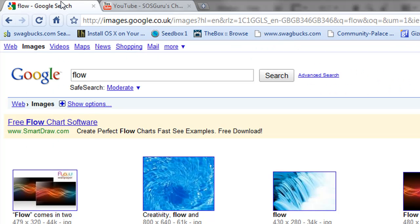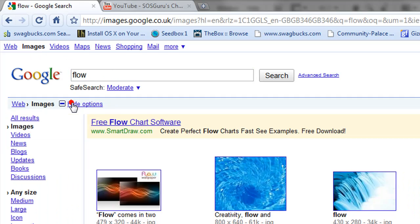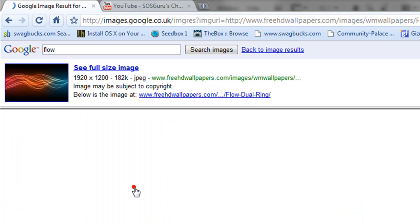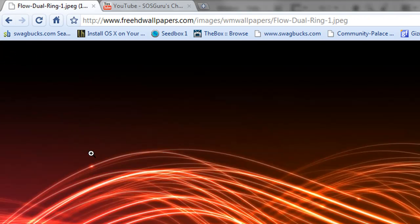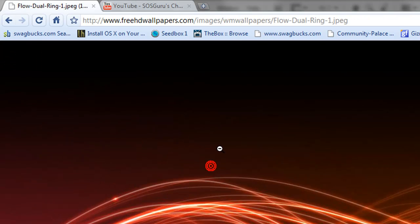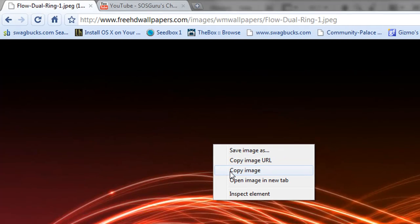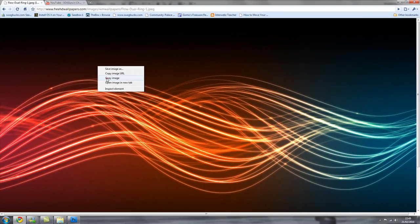The first thing you're going to need to do is you're going to need to go to Google images or wherever and get a nice image that you like. So make sure that you get a large image so it'll fill a big screen if people are looking at your YouTube channel with a big screen. I've just typed in flow there and that's a good image for me so right click on it and click copy image.